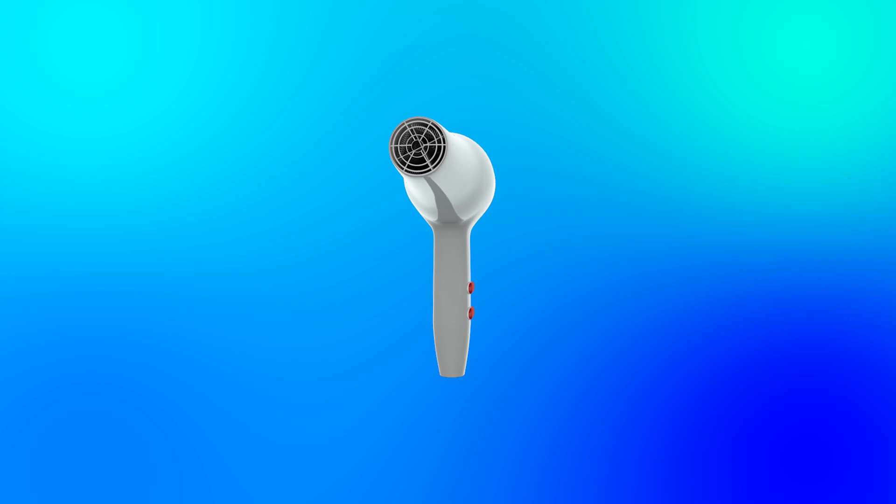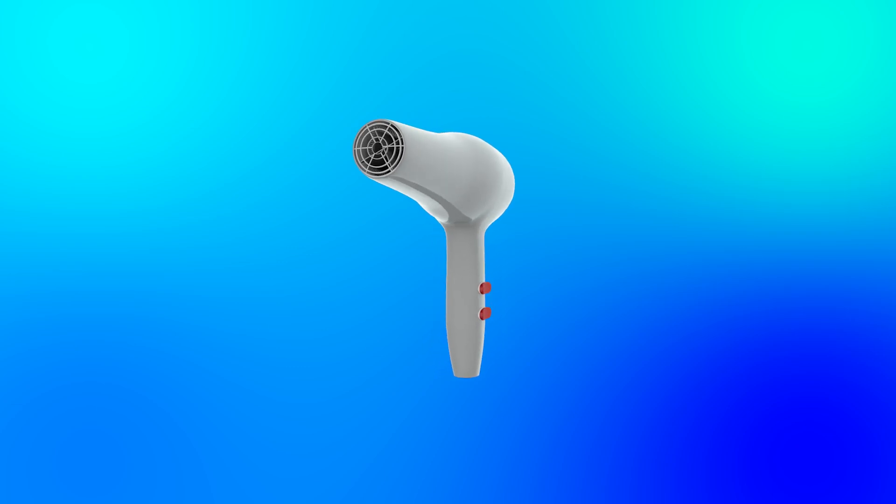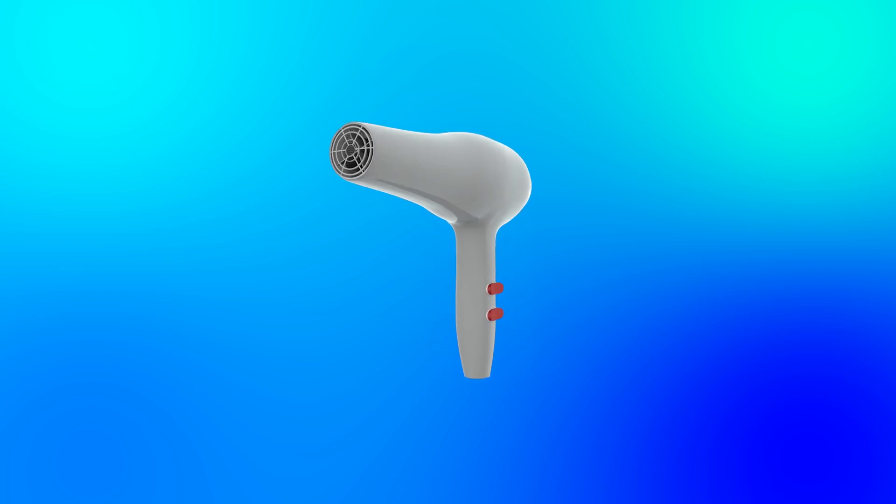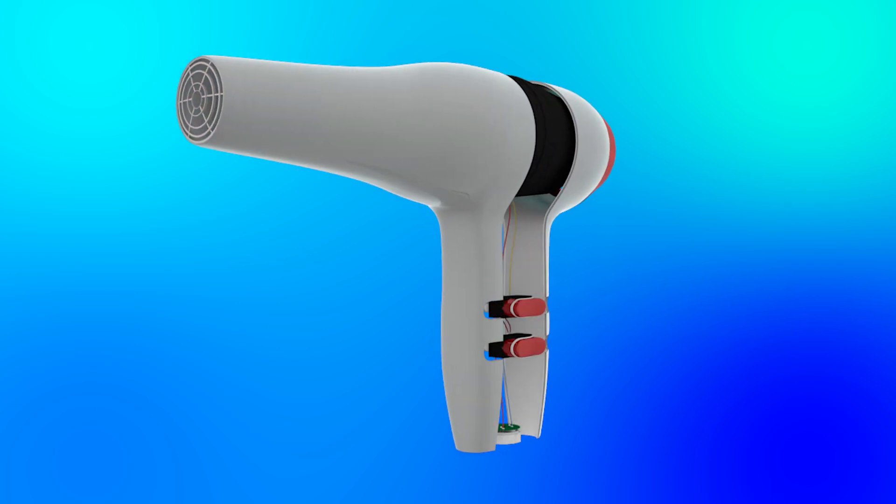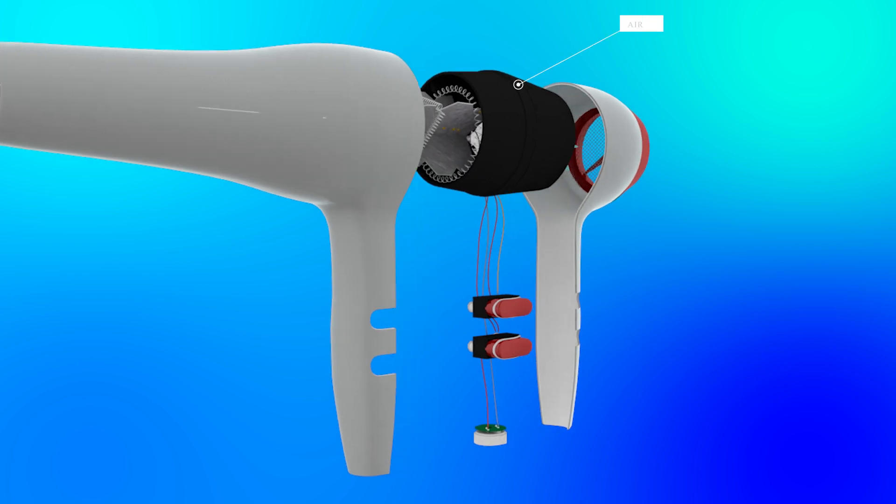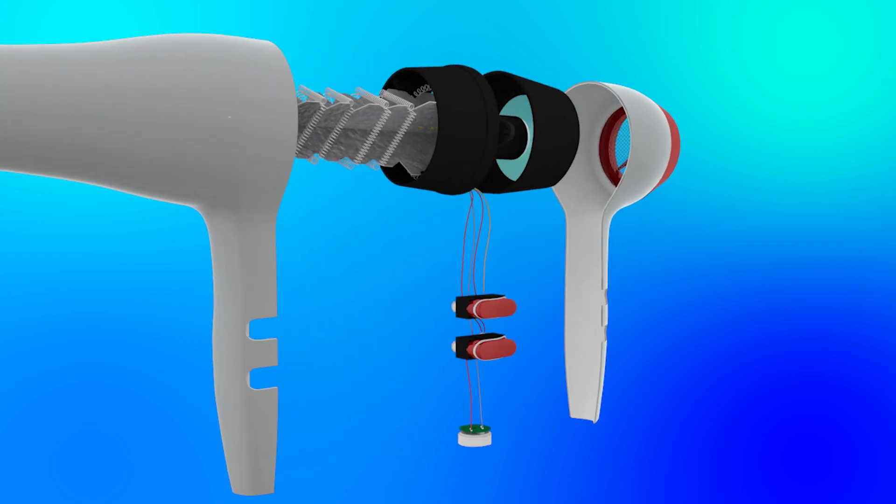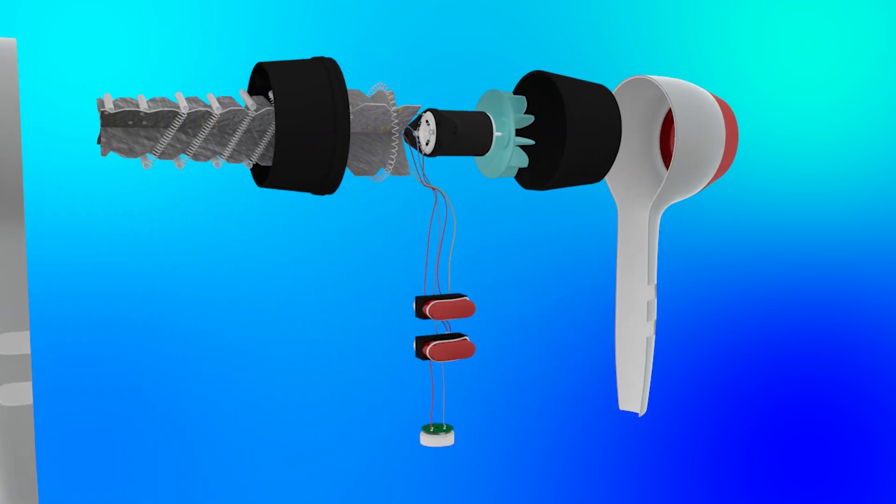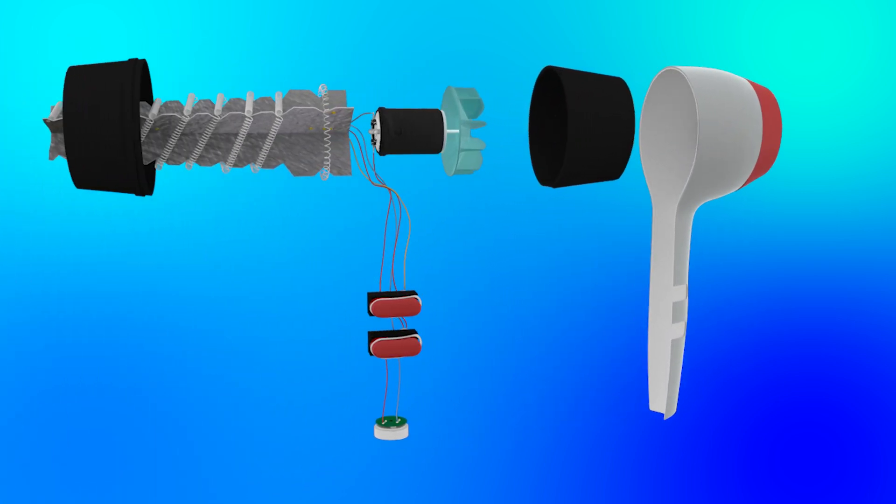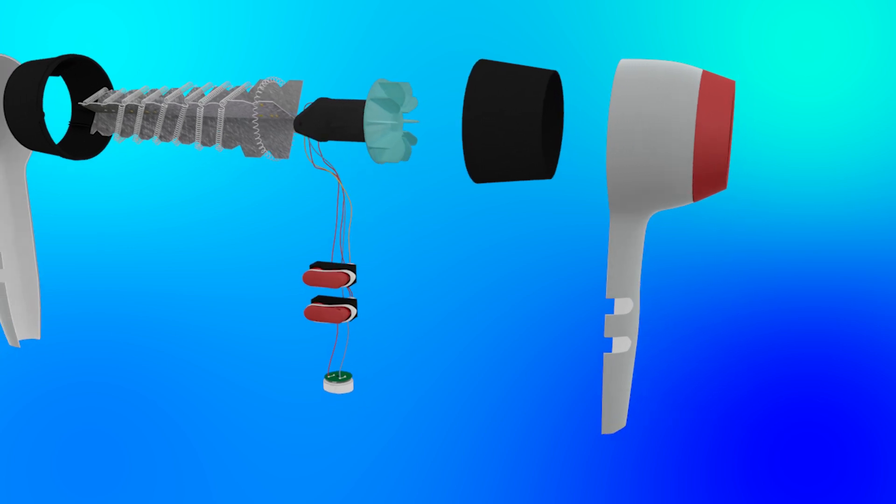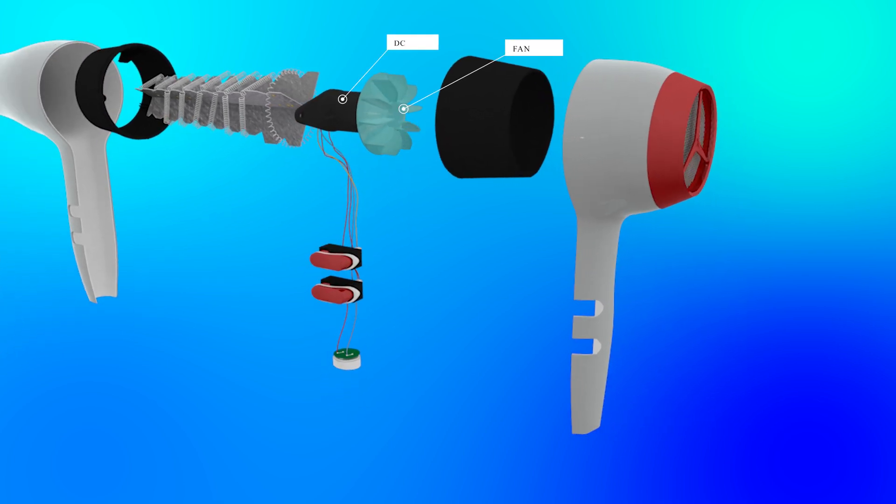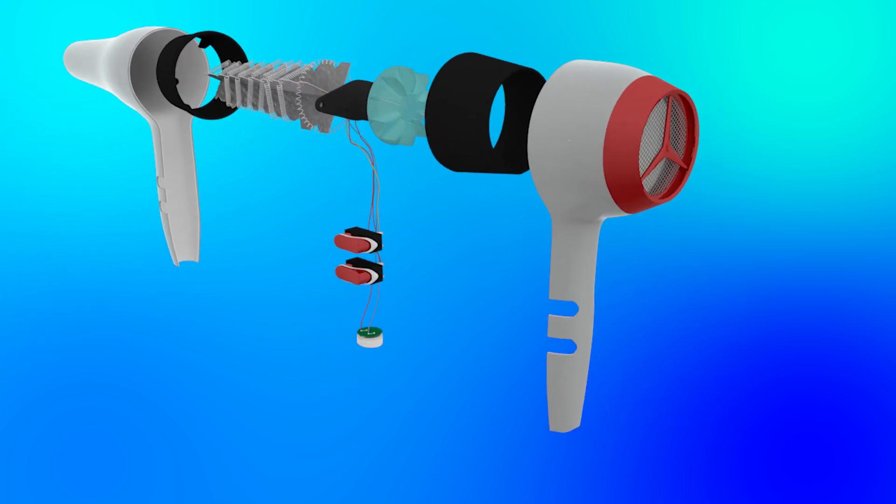The air funnel directs the airflow to the front of the hair dryer. A small but powerful DC motor is connected to the fan blade. The motor drives the fan blades, draws air from the back of the hair dryer, and pushes it forward through the front.